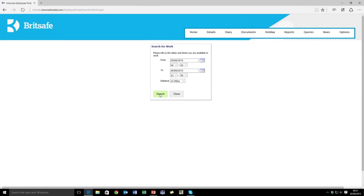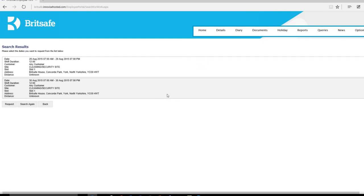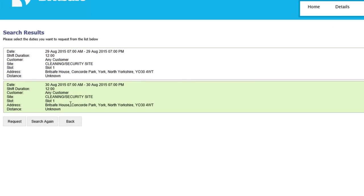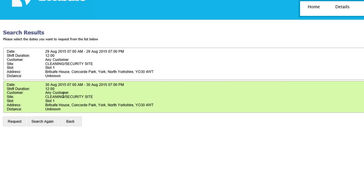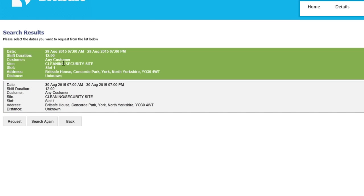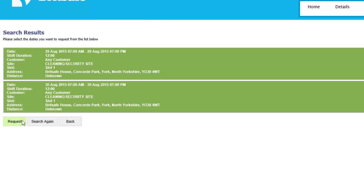I click Search, and as you can see, there are two posts that are available for me to work on my site. To request to work these posts, highlight the post and click Request.